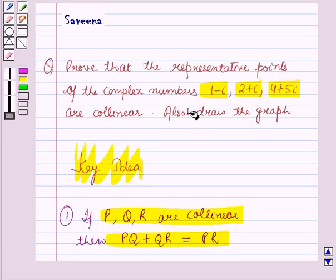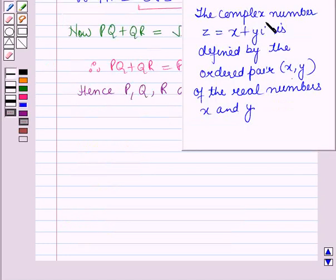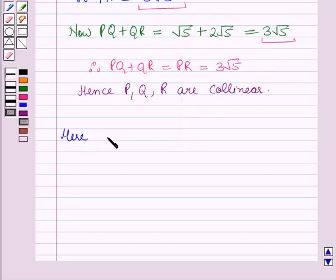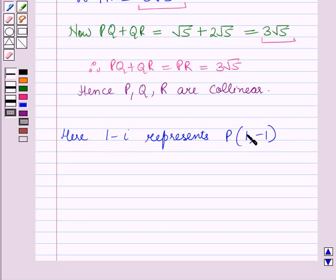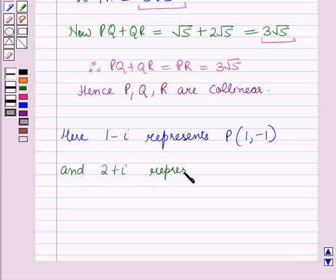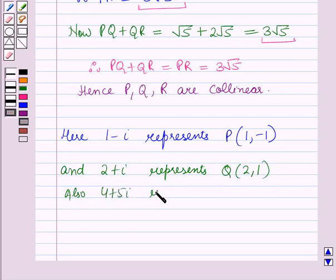Now we have to draw a graph. We know that the complex number Z equal to X plus Y iota is defined by the ordered pair (X, Y). Here the complex number 1 minus iota represents the point P(1, minus 1), as X is 1 and Y is minus 1. The complex number 2 plus iota represents the point Q(2, 1). Also the complex number 4 plus 5 iota represents the point R(4, 5).